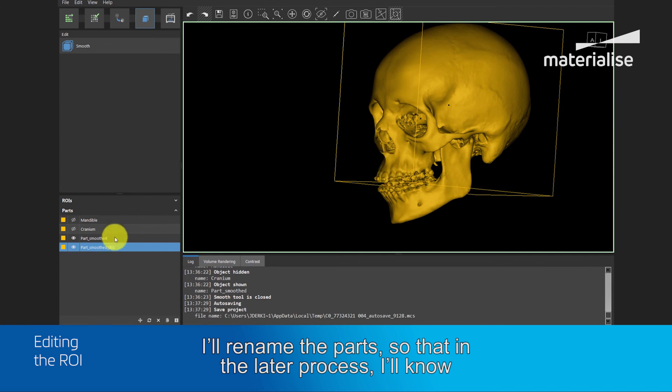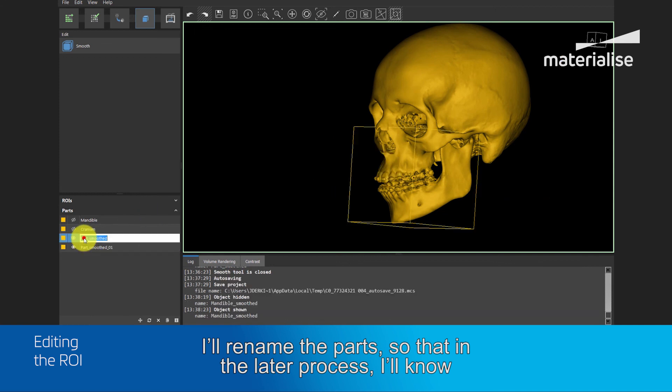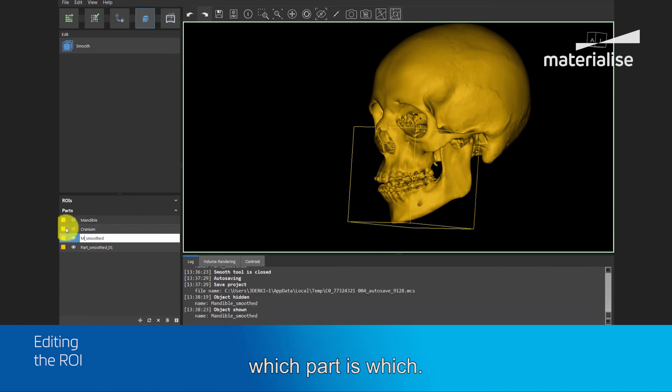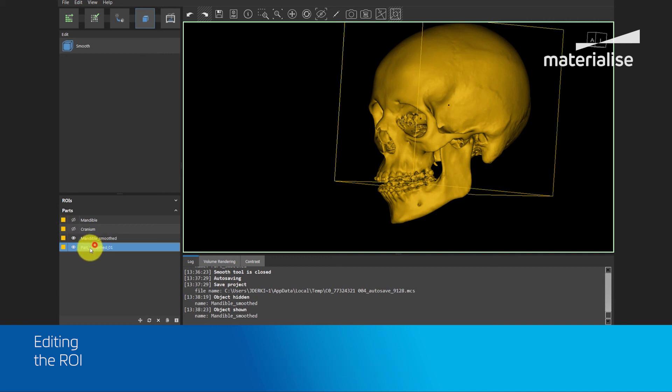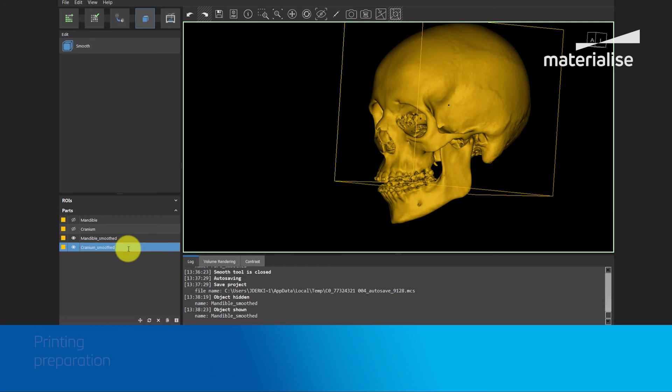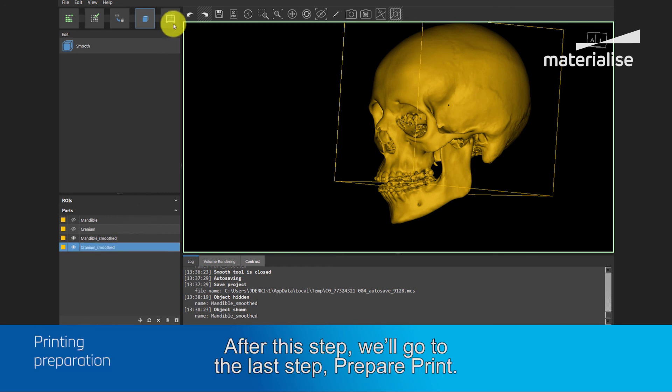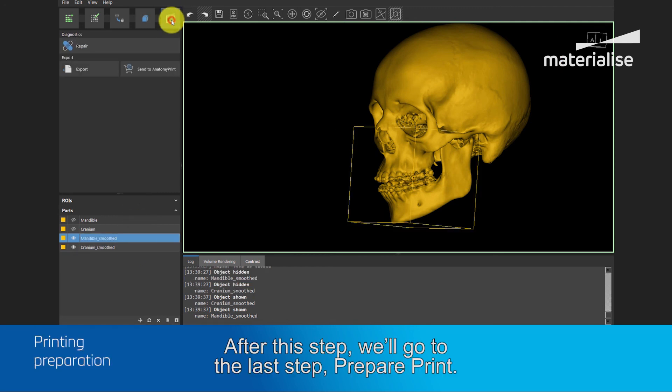I will rename the parts, so that in a later process, I know which part is which. After this step, we go to the last step, Prepare Print.